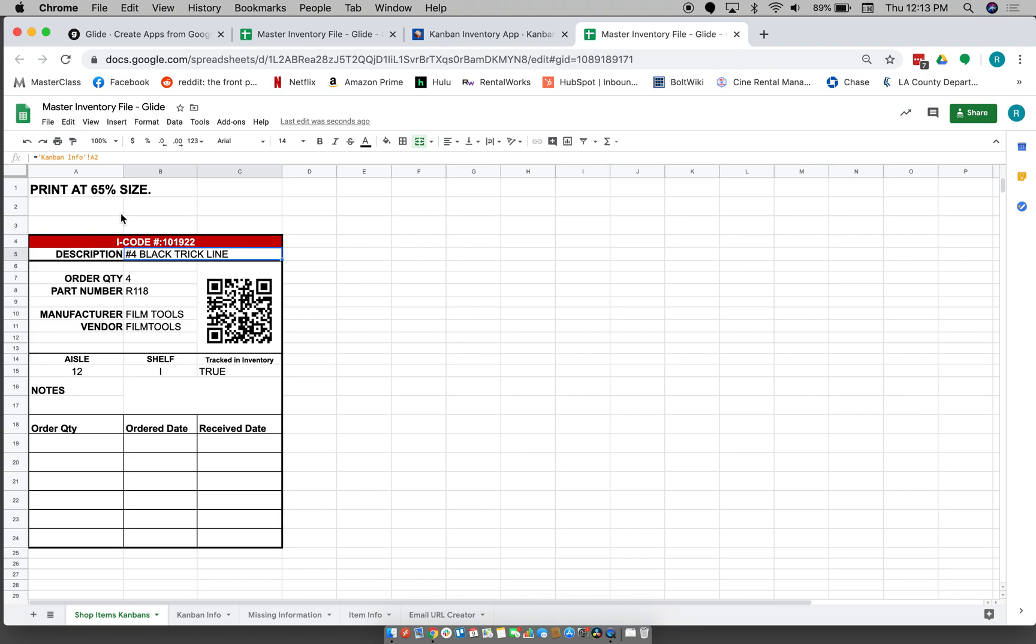And so then we just print this card. We always print it at 65 percent size, which gets us roughly four on a page, so we just print this out on cardstock. And then we put that with the item, and then this QR code when you scan it, it'll bring you immediately to the website.